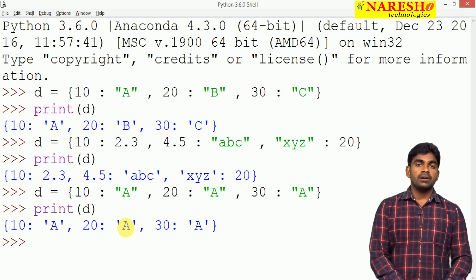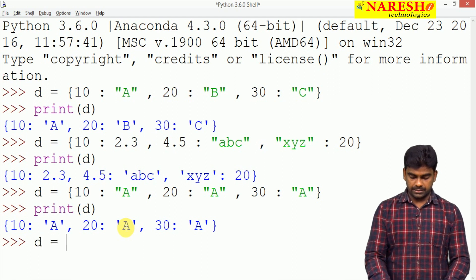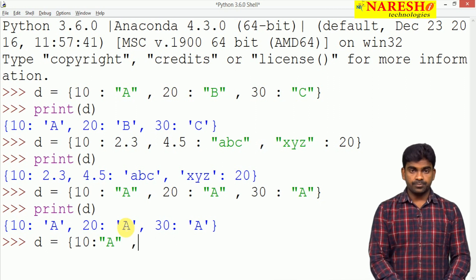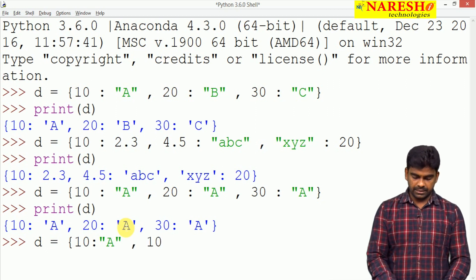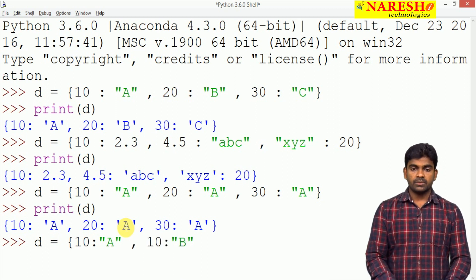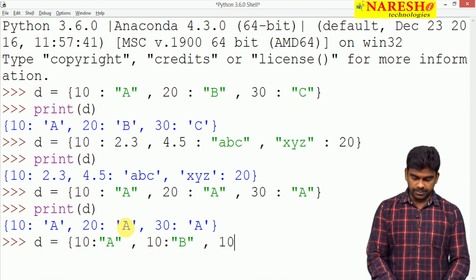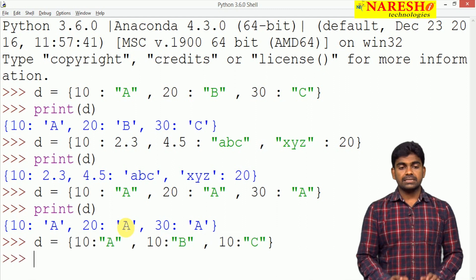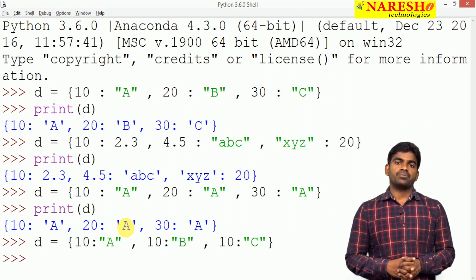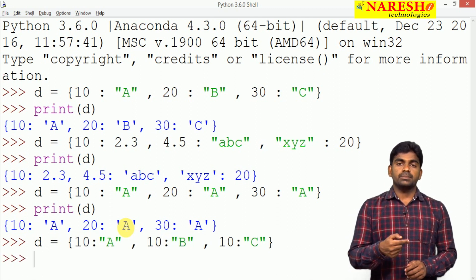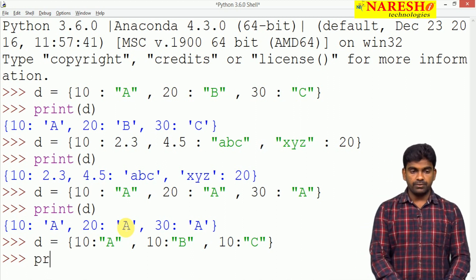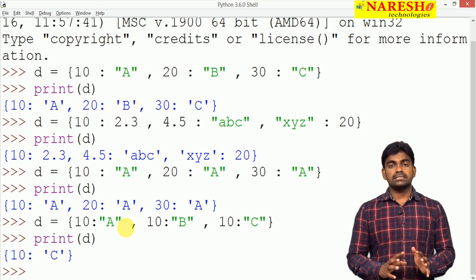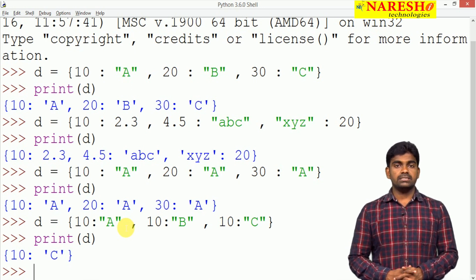For example, if we store key 10 with value 'A', then again key 10 with value 'B', then again key 10 with value 'C', the existing elements always get replaced — 'A' is replaced by 'B', and 'B' is replaced by 'C'. So finally, when displaying, only 'C' is present.